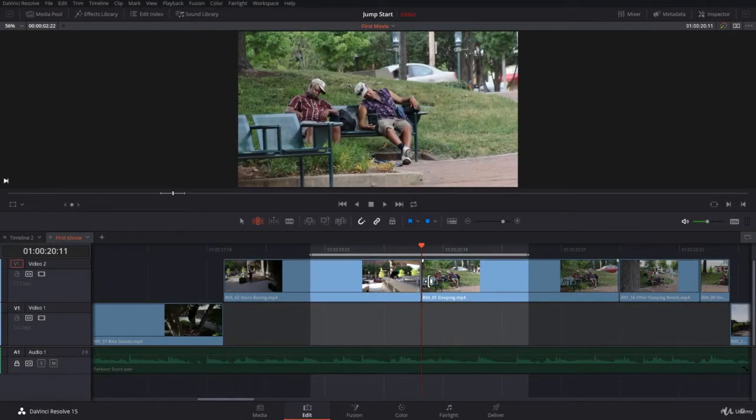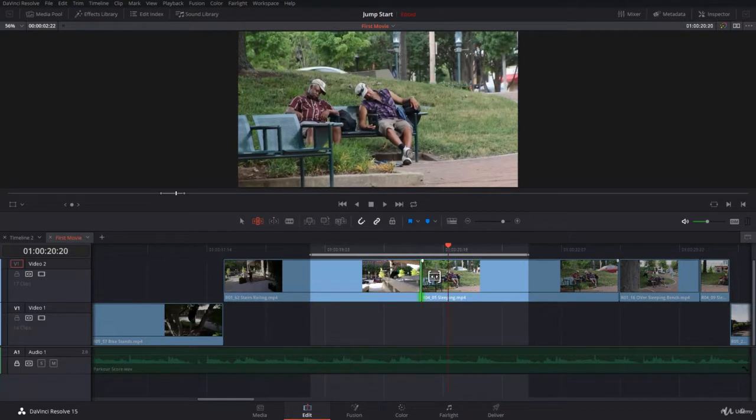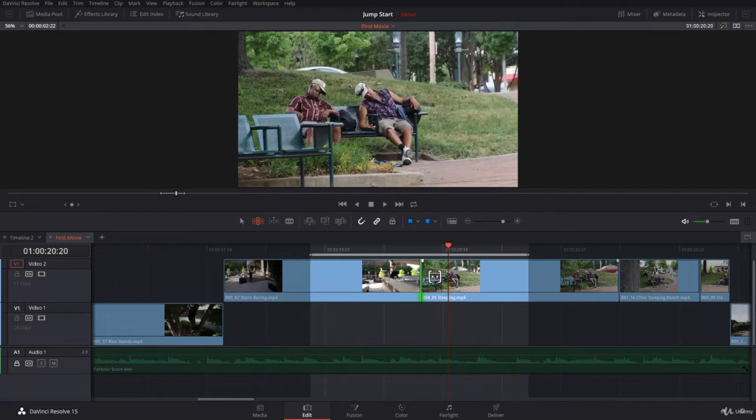Let's start working with the standard transitions in Resolve 15. In general, a transition is applied on the edit point of the incoming and outgoing clip. But before you apply a transition, you need to check the handles for the clips. The handles are all the frames that are before the in point that are not visible within the timeline, and all the frames after the out point that are not visible in the timeline.